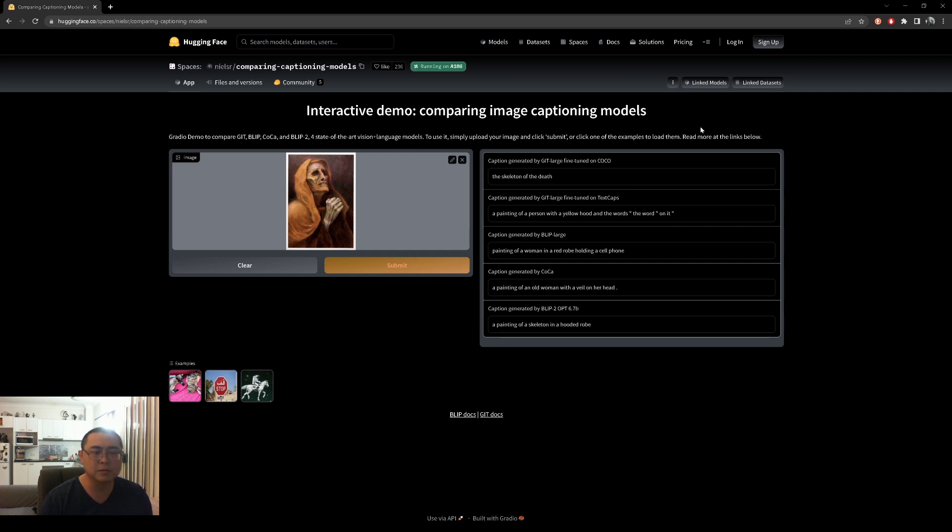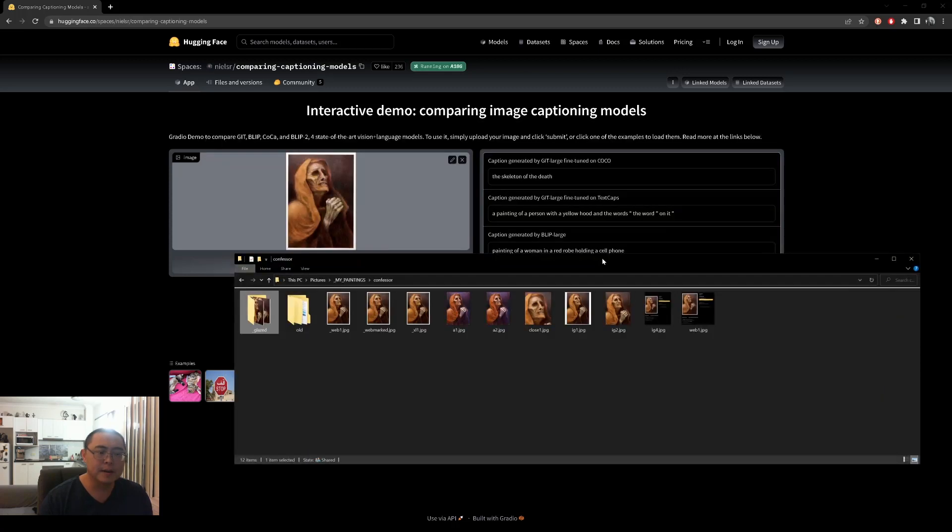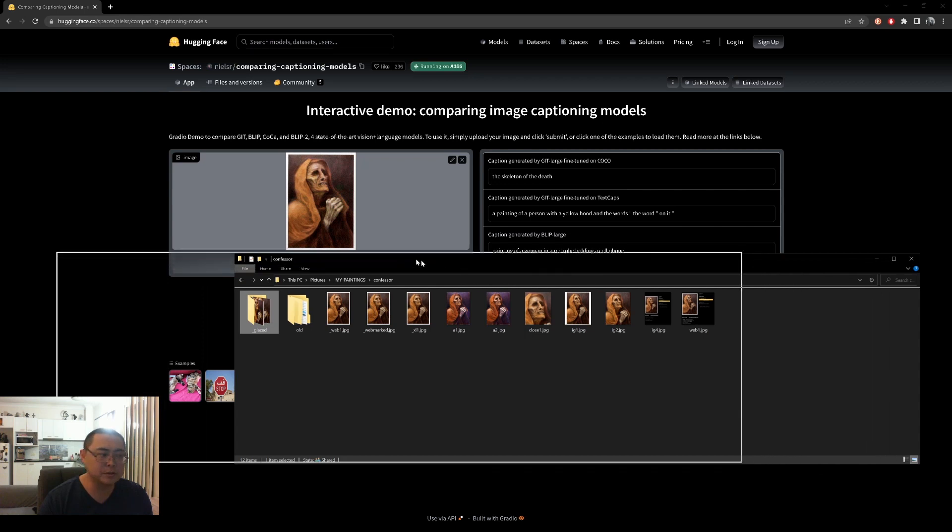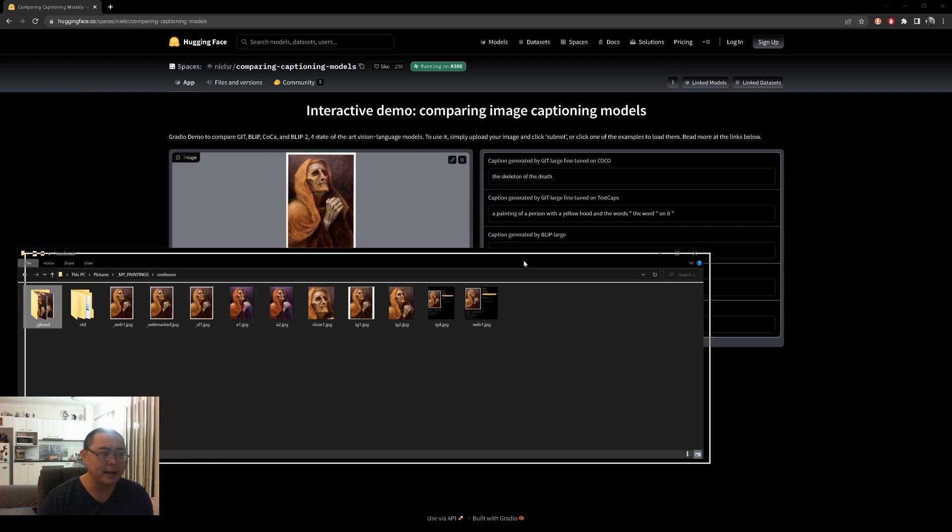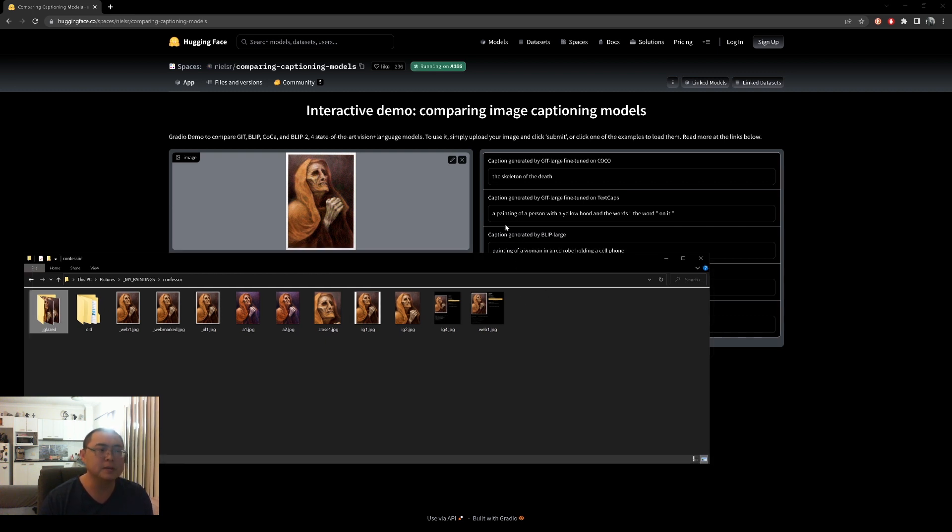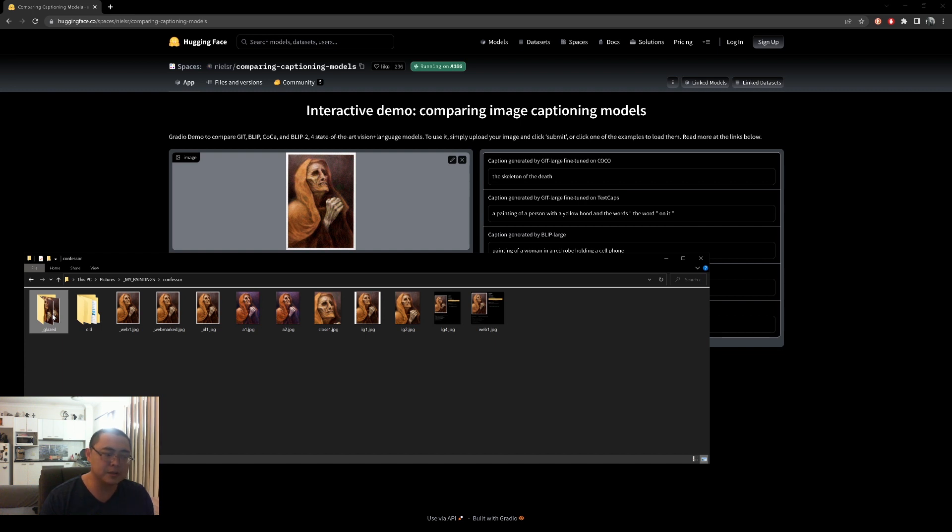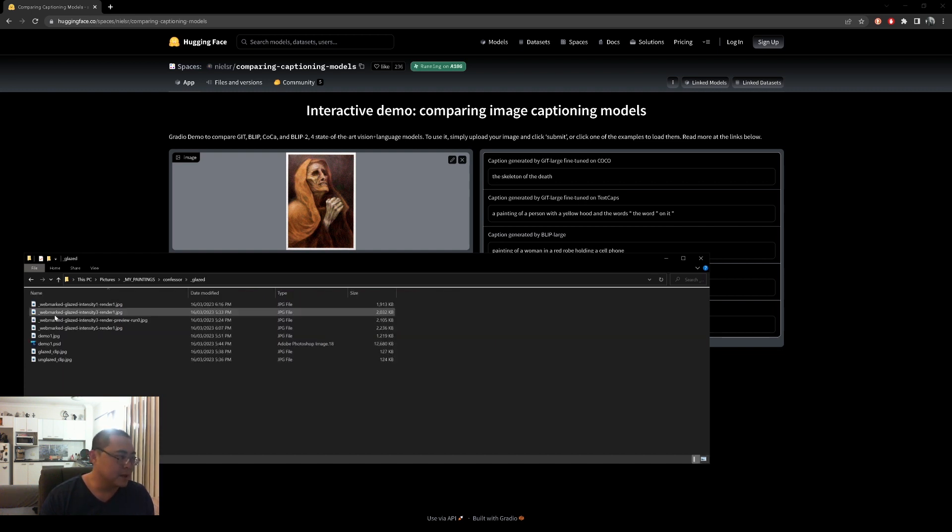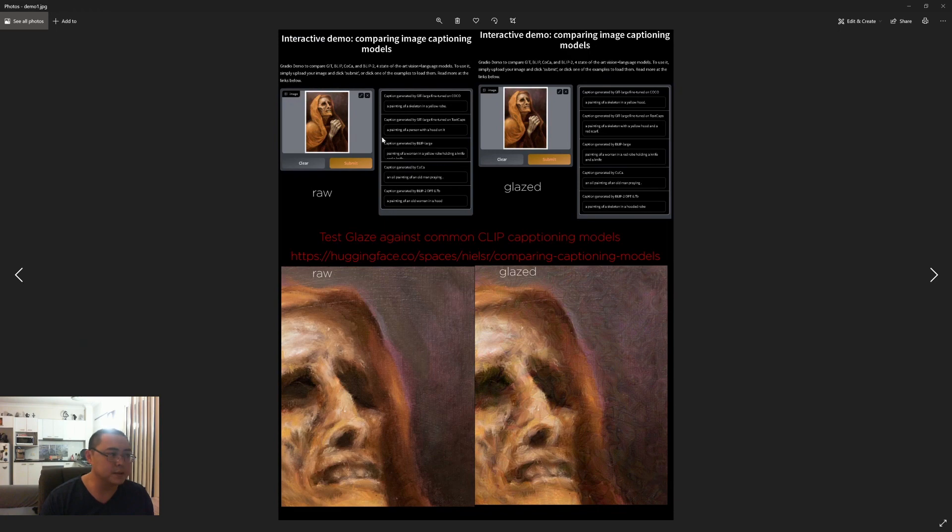But for my test using this particular model, it doesn't seem to work. So maybe it's just useful for diffusion models or image training models like Stable Diffusion, Midjourney, DALL-E, etc., but it doesn't guard against CLIP - image to text models. I don't know from reading the website; it's supposed to guard against image to text, but if I can show you quickly the test that I did.